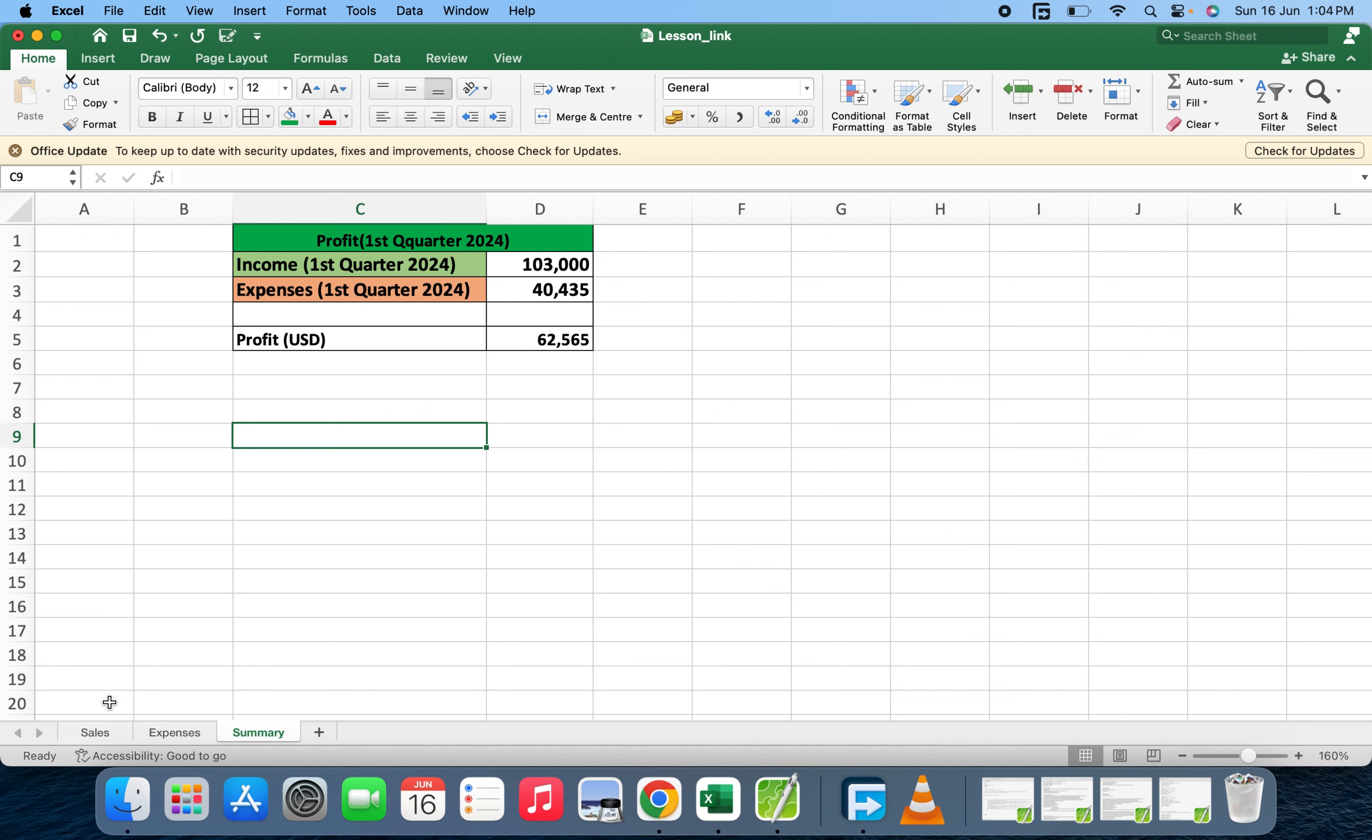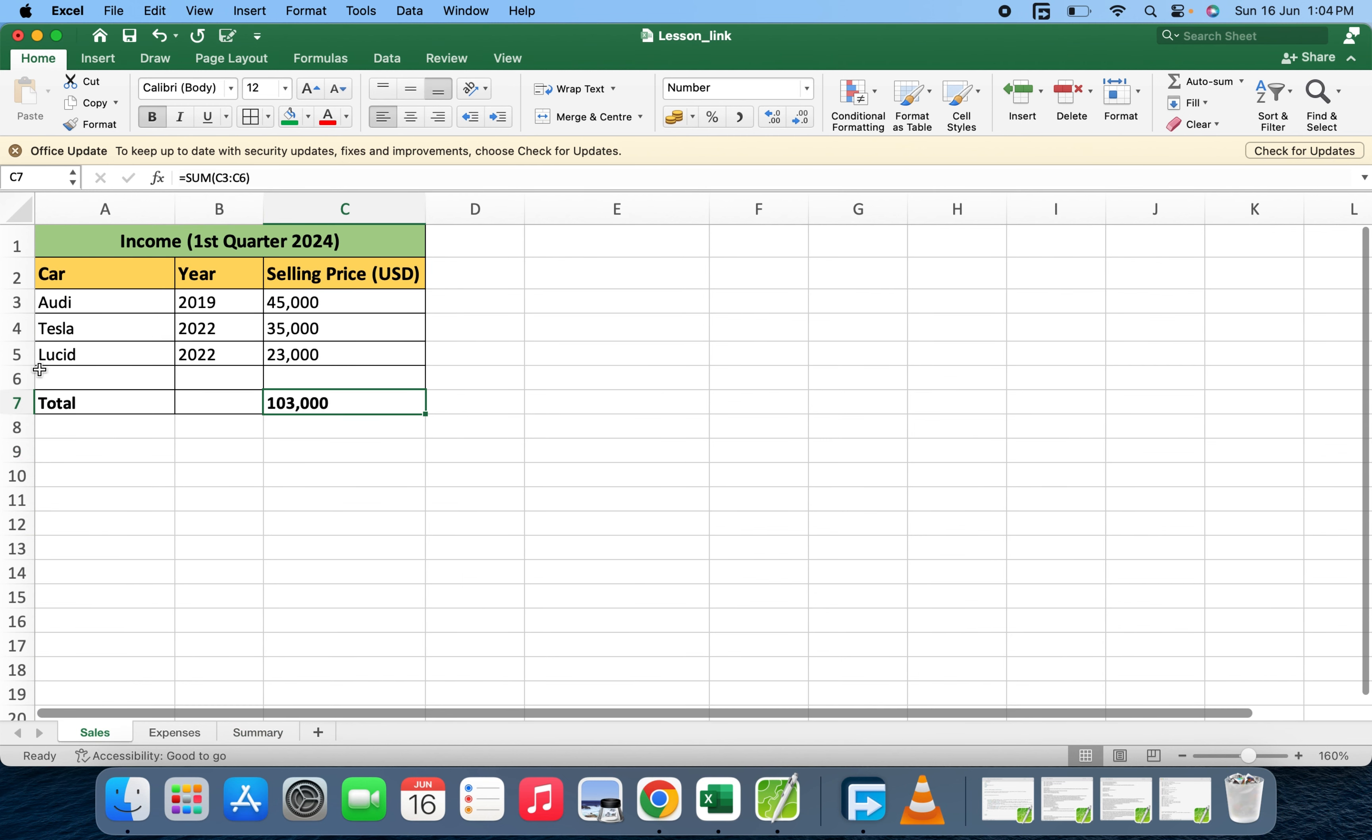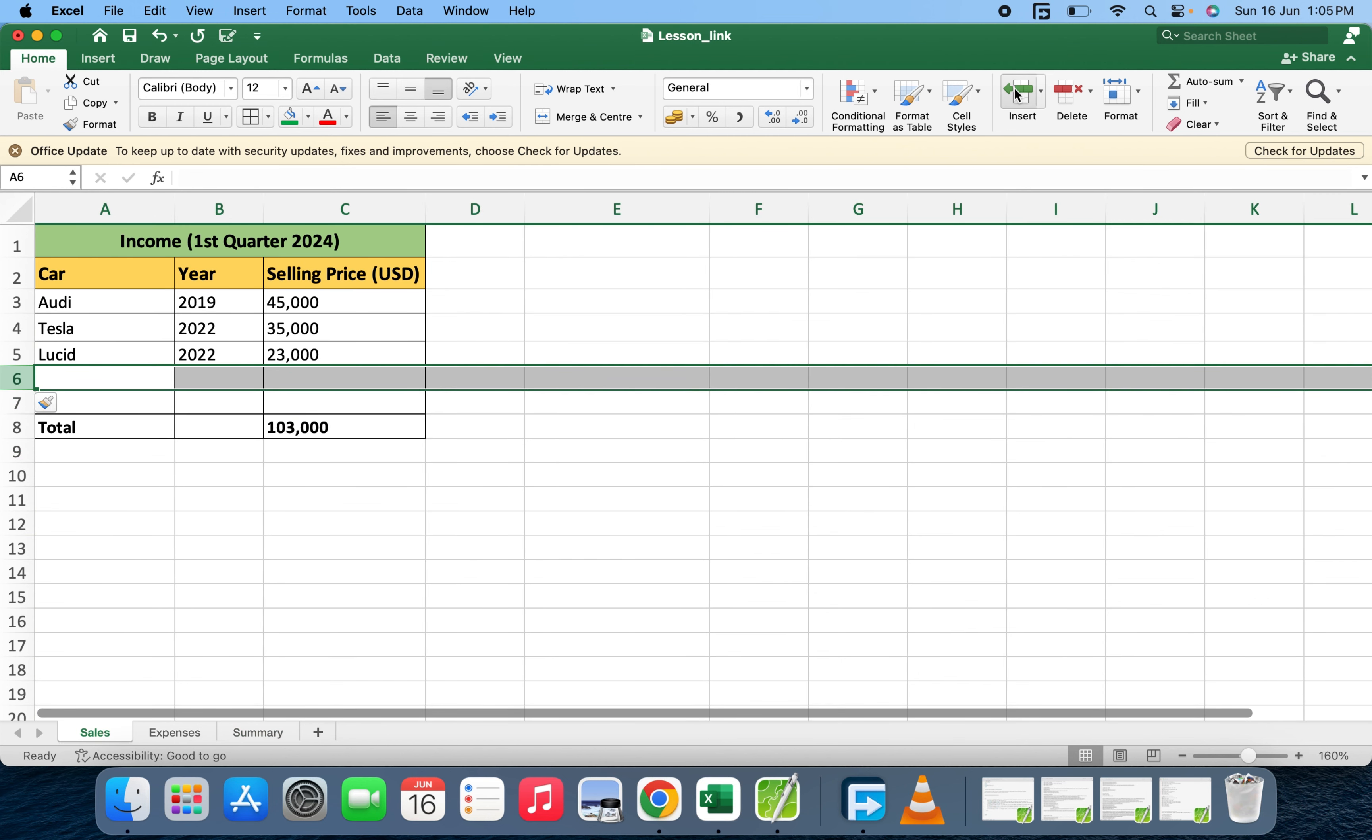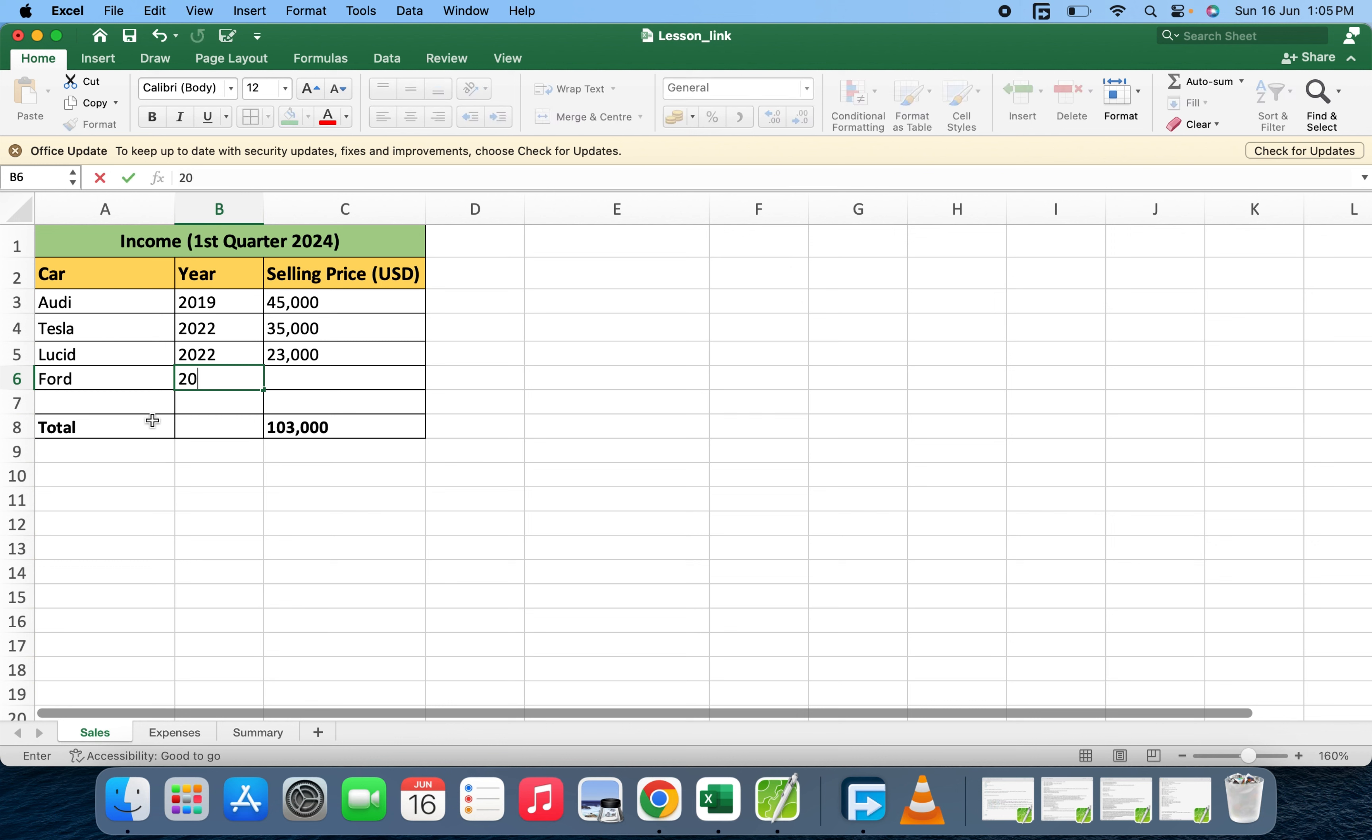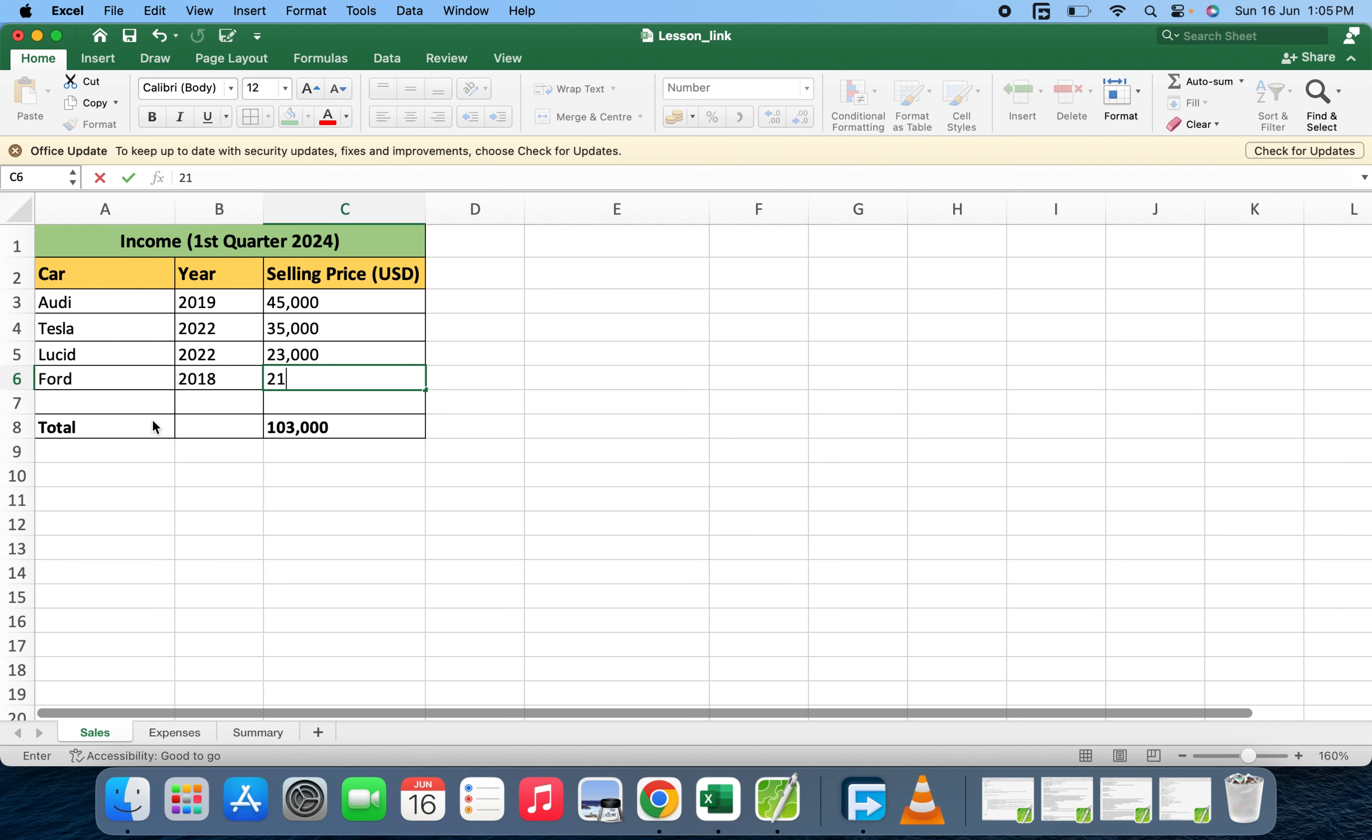Let's say there have been some additions. Here, let's say they bought another car, the fourth one. The model year was 2018 and the price was 21,000.